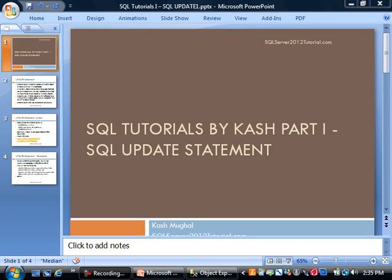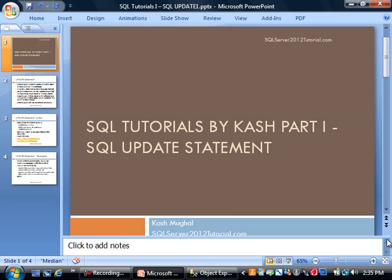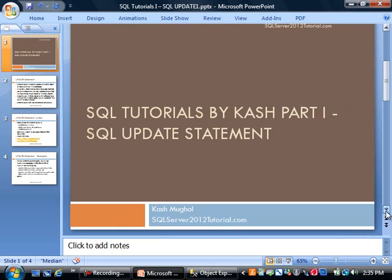This video training is being brought to you by SQL Server 2012 tutorial.com. The topic of this series that we're starting today is SQL tutorials by Cache, part one. Today we're going to be looking at the SQL UPDATE statement.